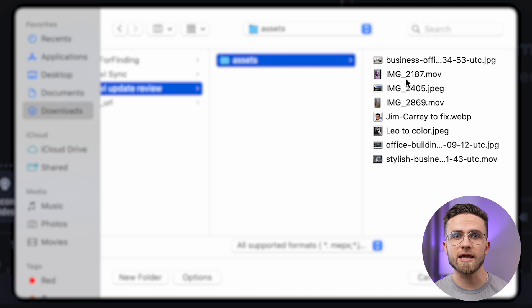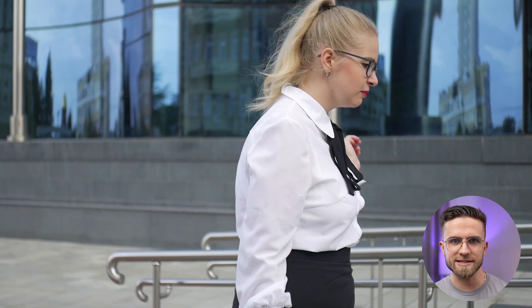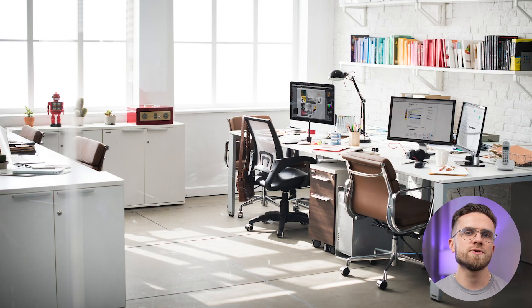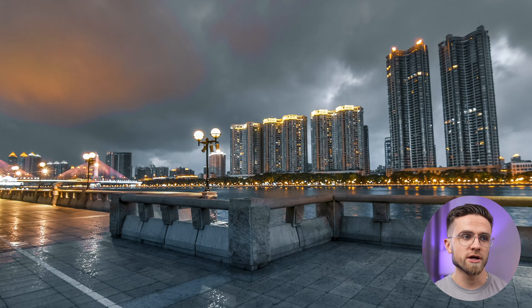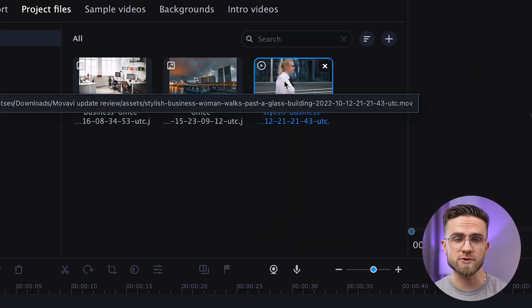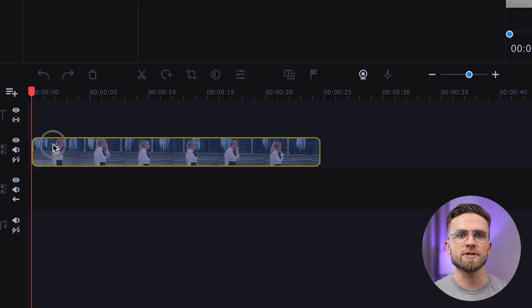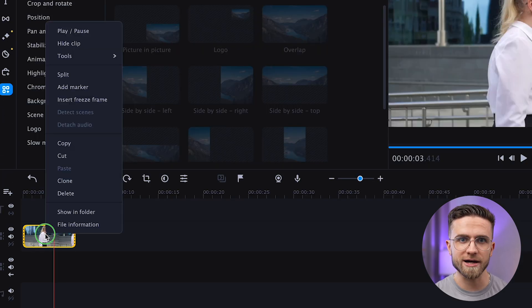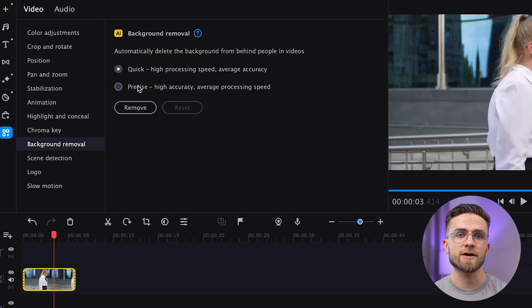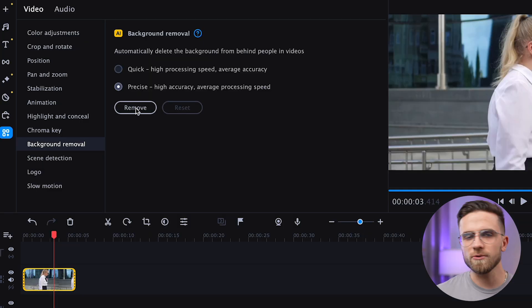Open the Video Editor and import the footage — in my case, a video with a moving person and two videos for a new background. Add an additional video track, move the video with the person onto the top track of the timeline, right-click on it, and in Tools select Background Removal. I will choose Precise because the video is short and the calculations won't take much time.